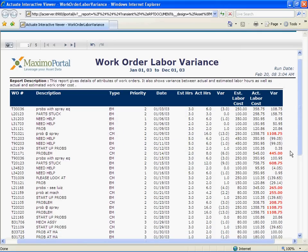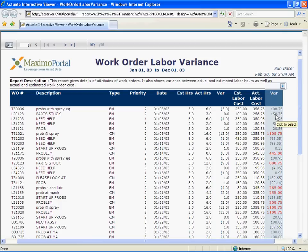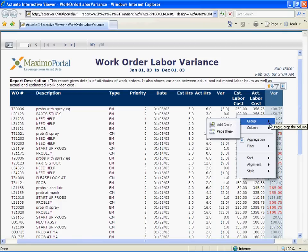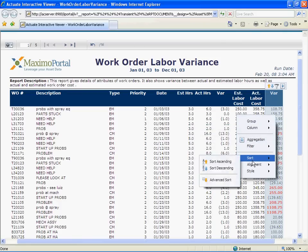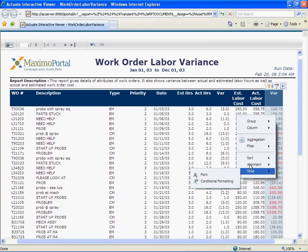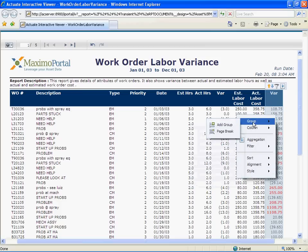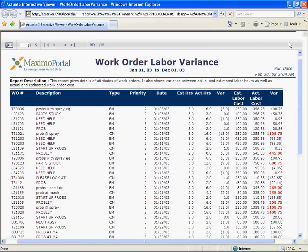User can group this report by work order type. We can also change the title of this report. There are many other functions and features available like sorting, subgrouping, subtotals, etc. which the user can perform on this report. Once the user is satisfied, then he can save it in the report repository for further use.